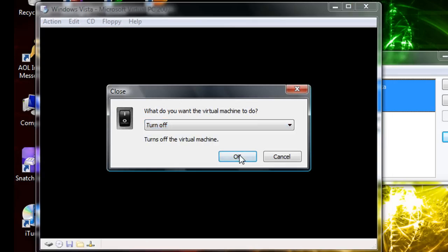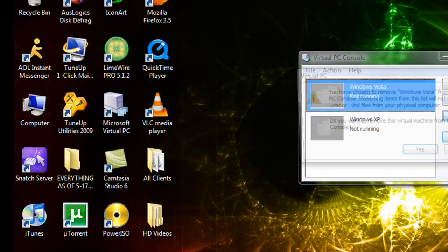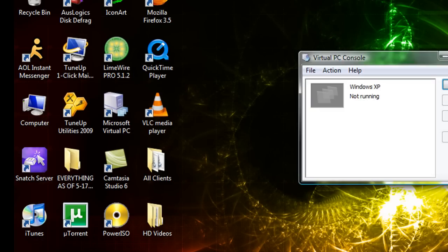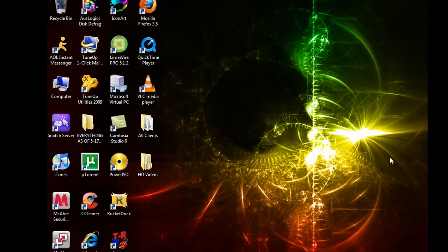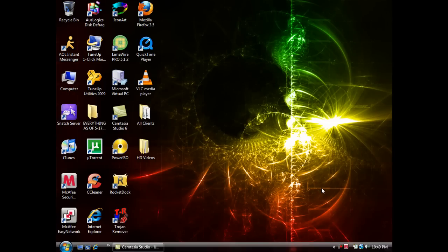Just gonna turn it off because I'm not gonna use it. Remove, yes. Alright, so that was my review slash tutorial on Windows, I mean Microsoft Virtual PC 2007. I'm gonna put a link in the sidebar to download it. Make sure you subscribe to my videos if you like them and rate and comment this one. Peace.